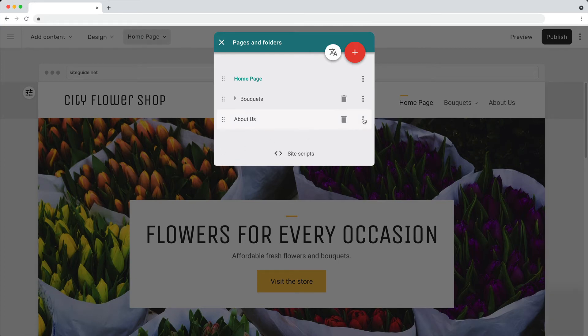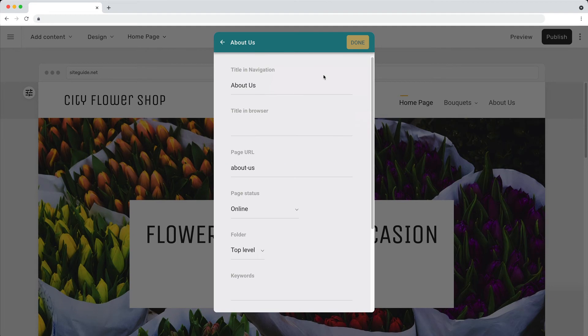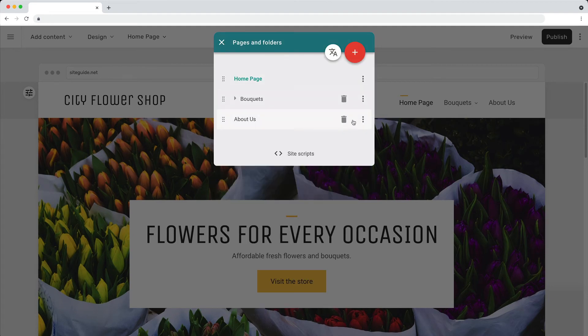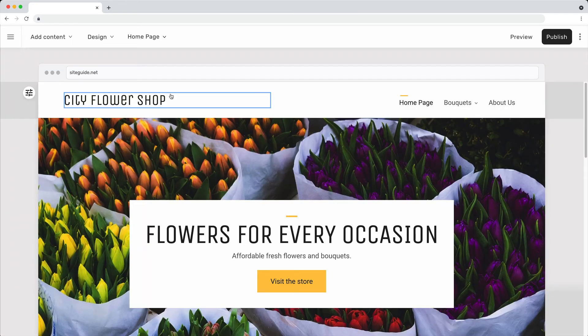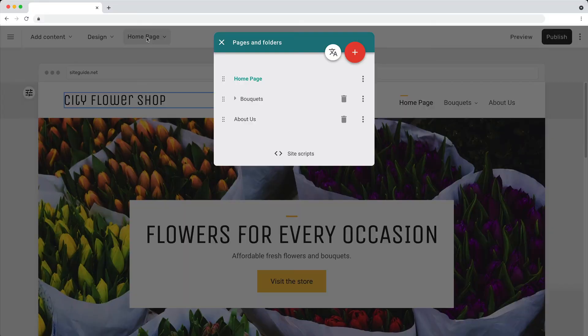Use the options menu to edit the page settings or to add page scripts. You can also make a copy of the page.